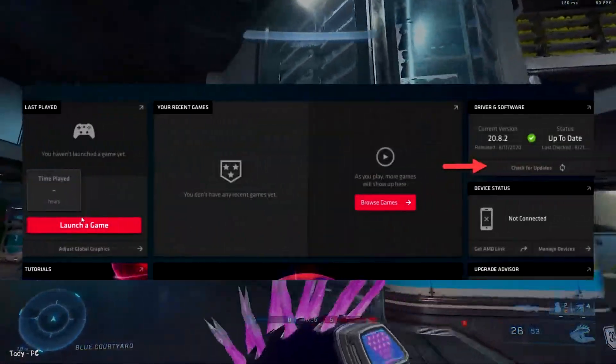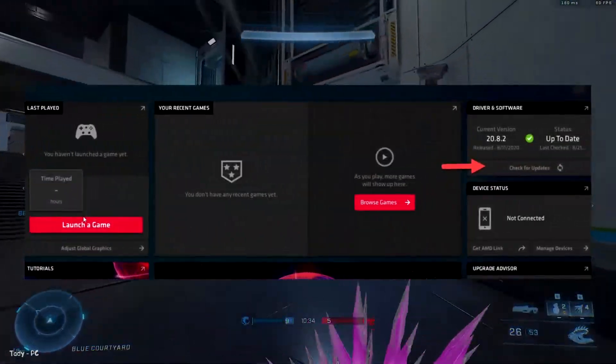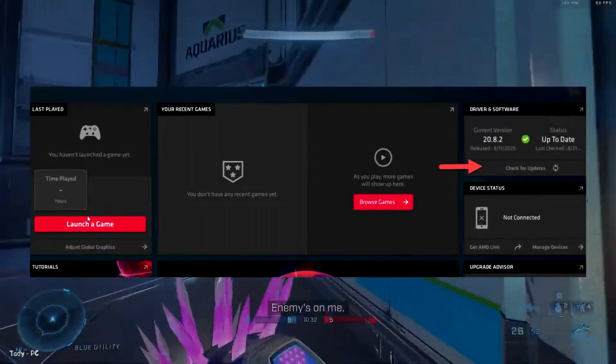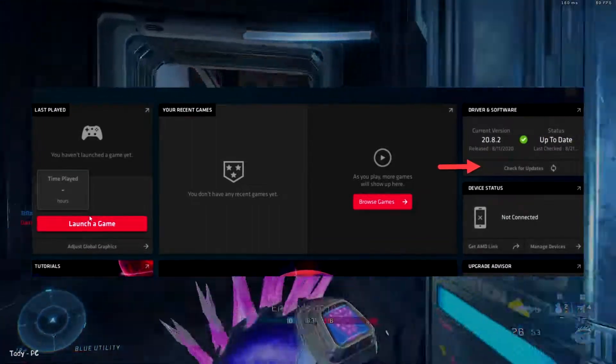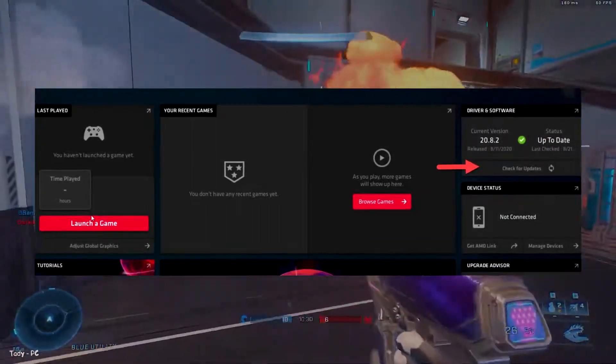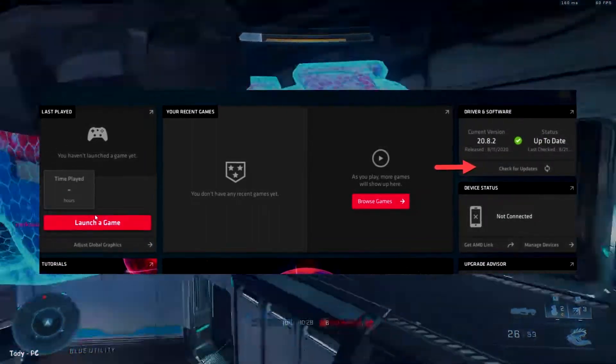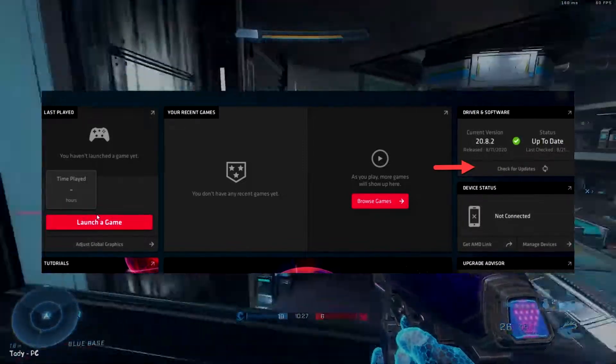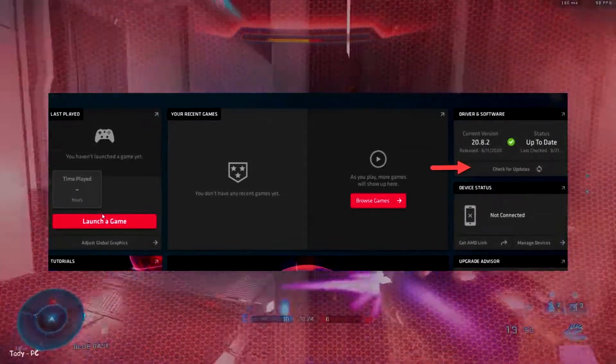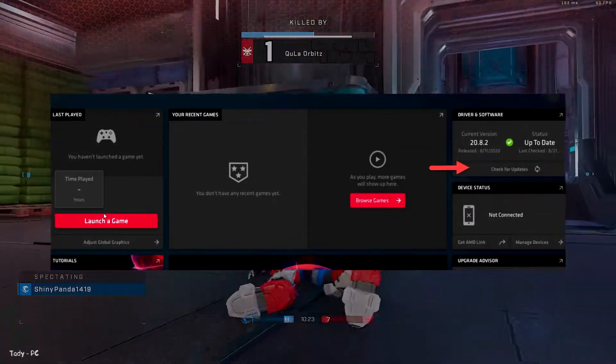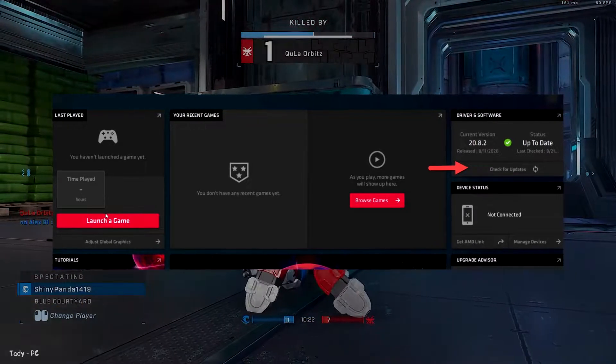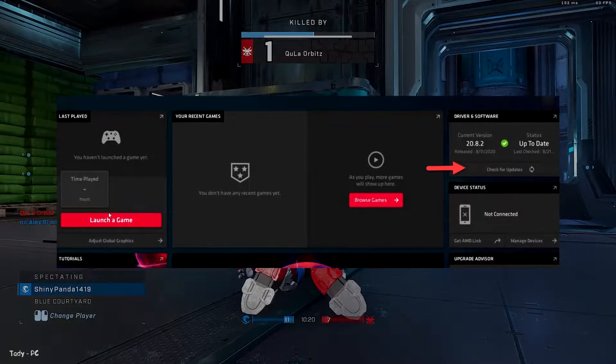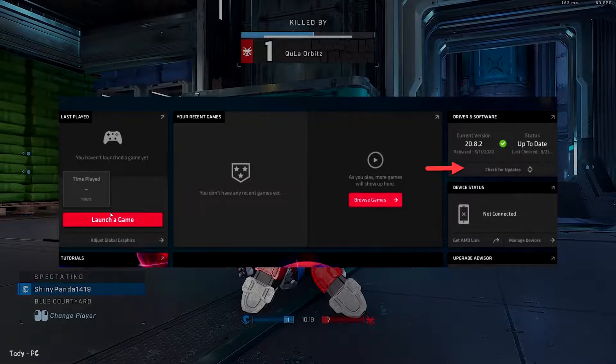Open AMD Adrenaline Radeon software from the desktop or Windows search. Once opening it, check out the drivers and software section on the top right. Click on the check for updates button under it. If you have an update, it'll inform you. Then you can proceed to download the required updates.